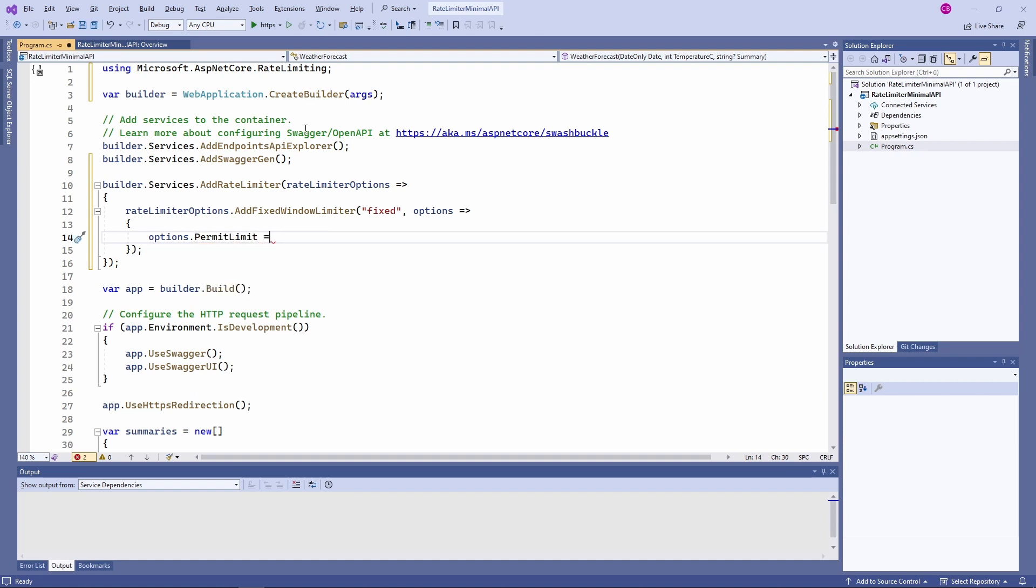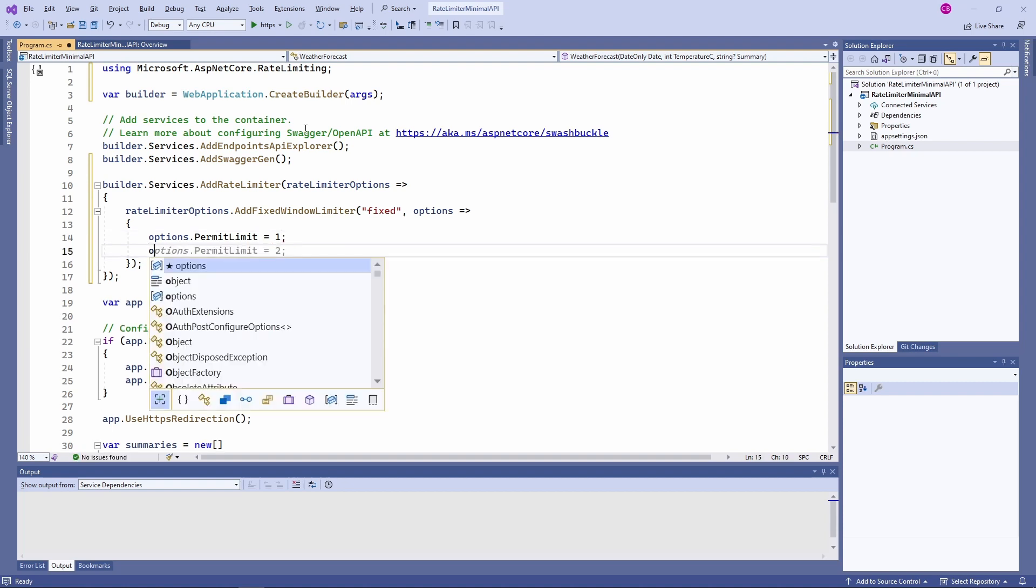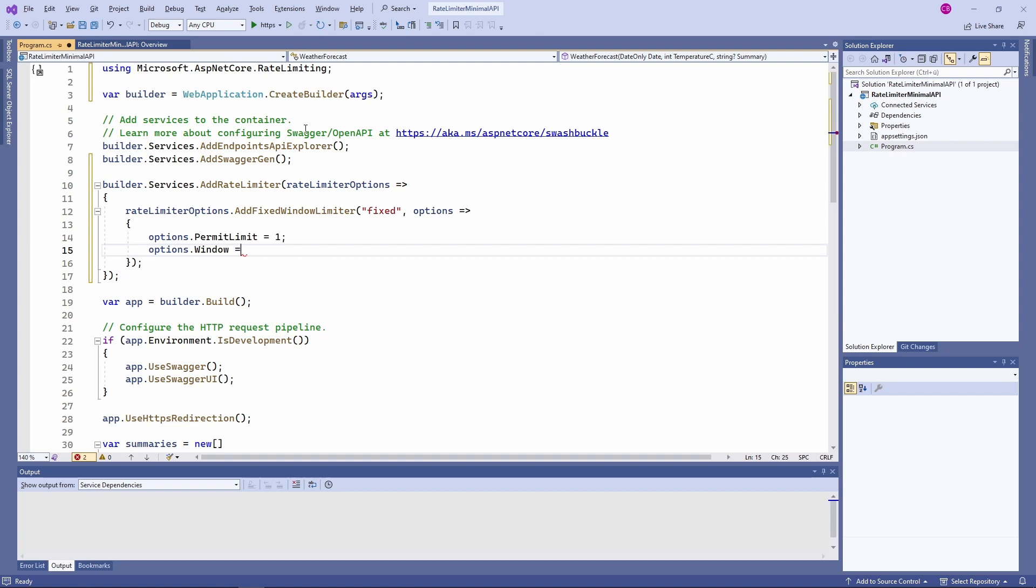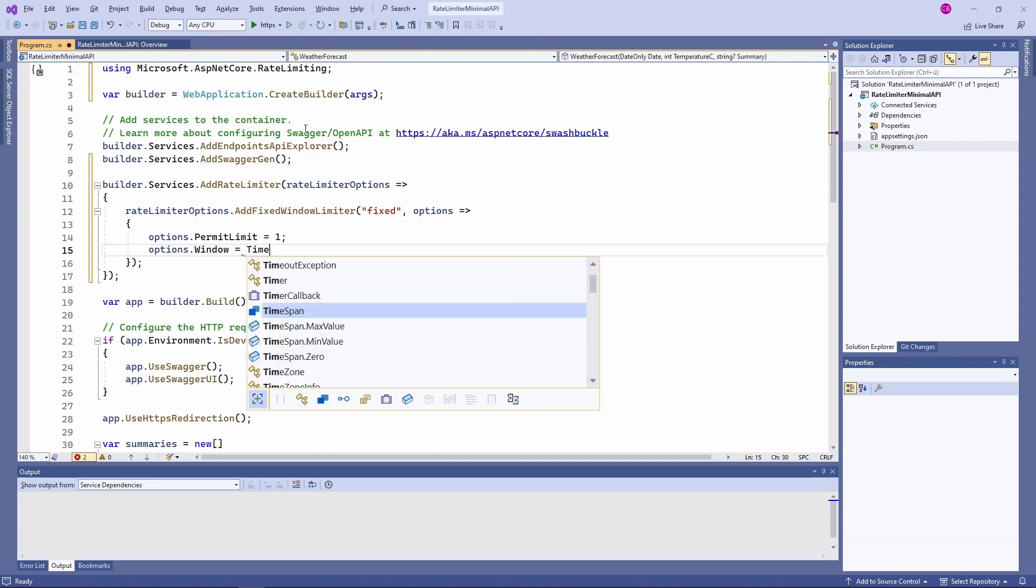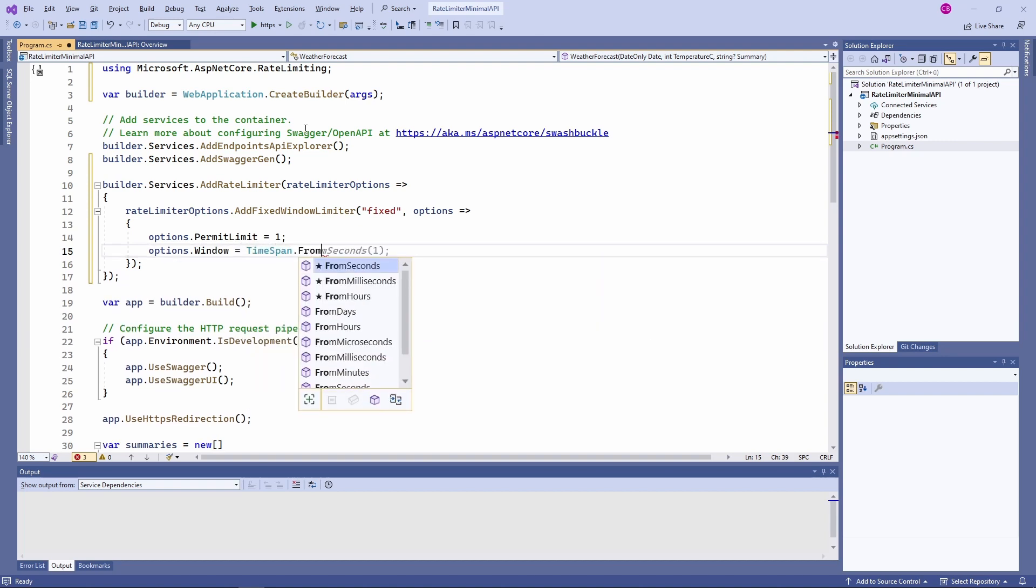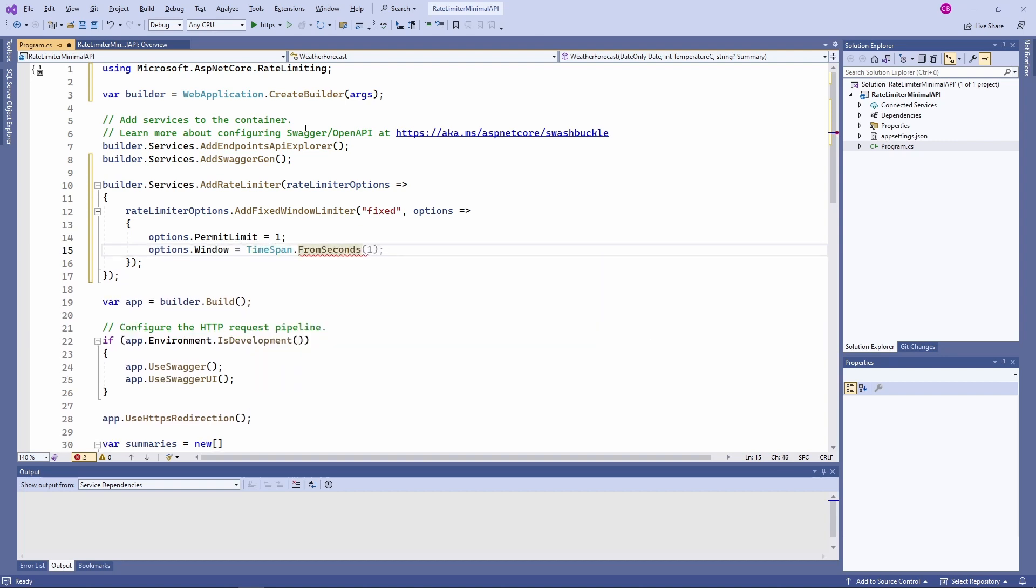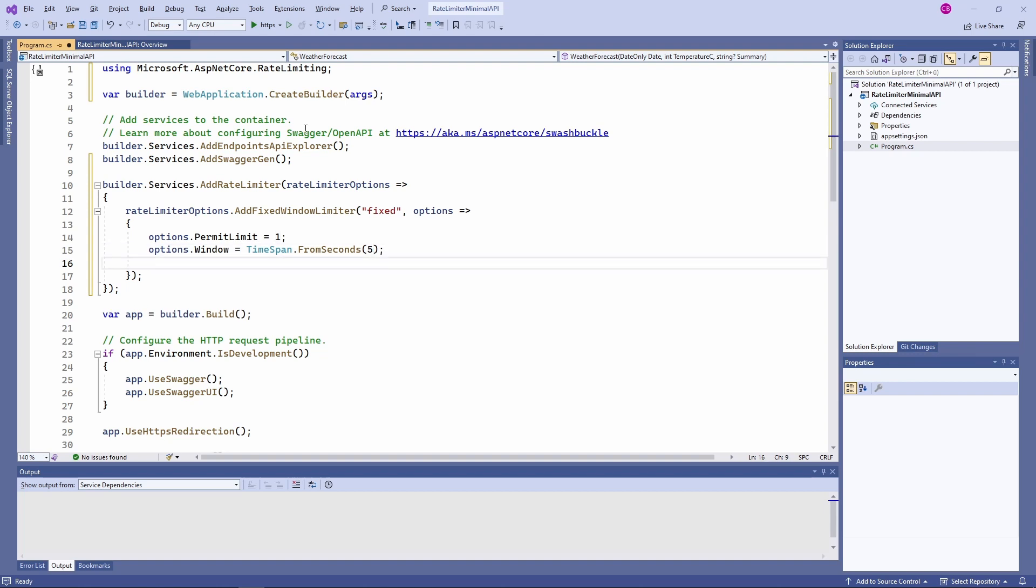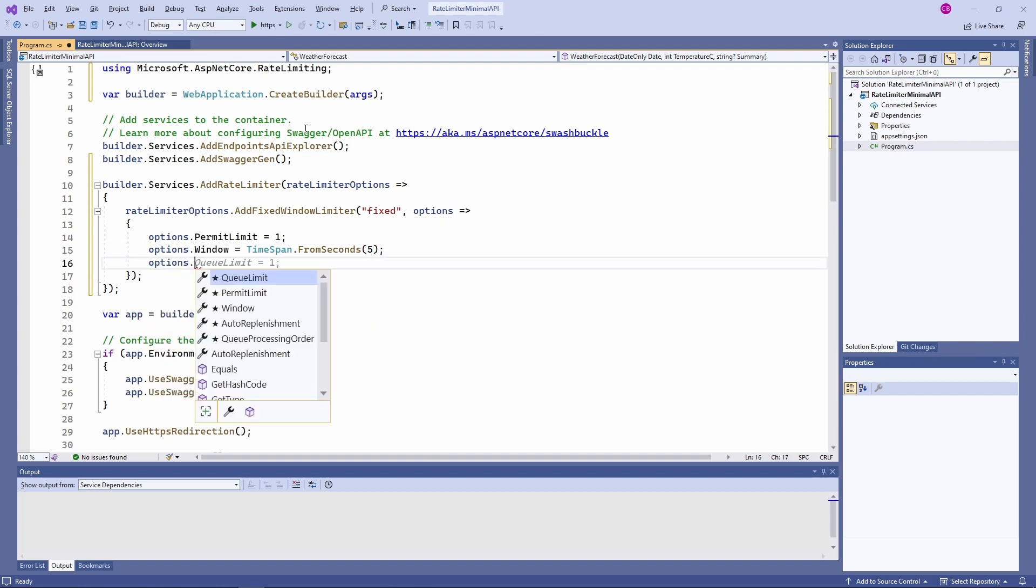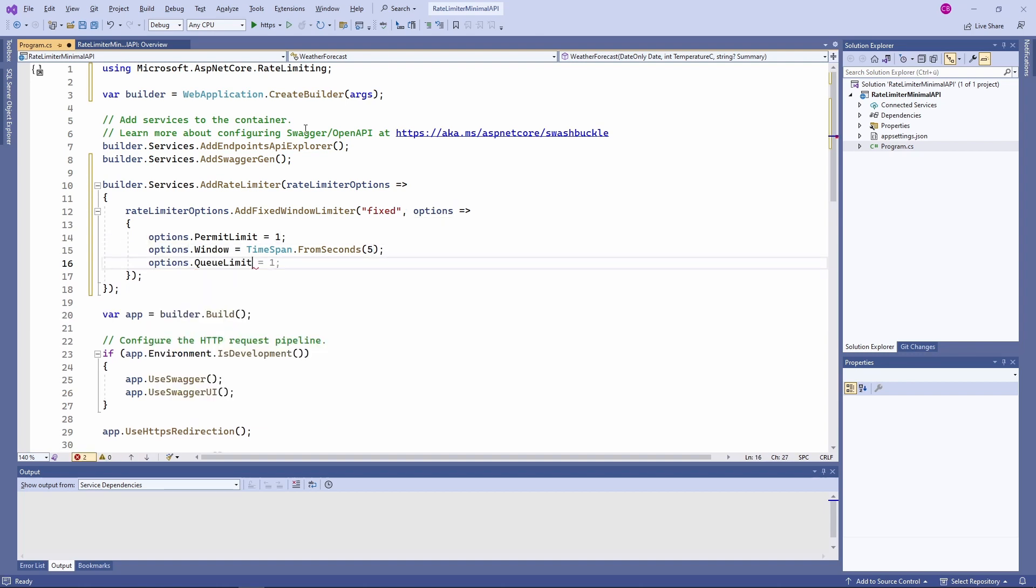First, we set the permit limit to 1. It's the number of requests that are allowed to happen. Next, we set the window to 5 seconds using the static FromSeconds method on the TimeSpan type. Last but not least, we set the queue limit to 0. I'll talk about queuing requests later in this video.